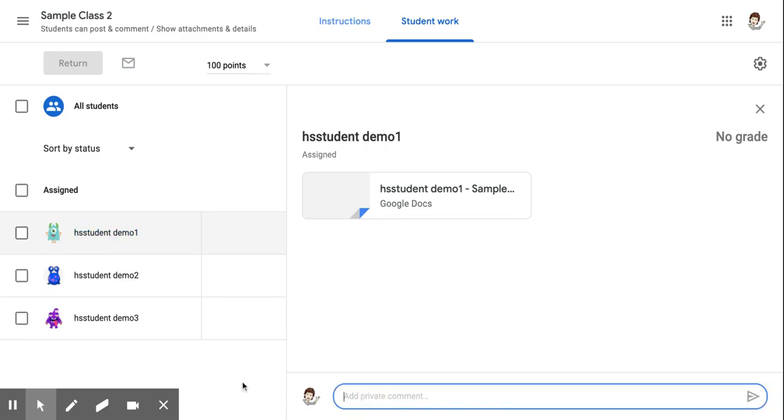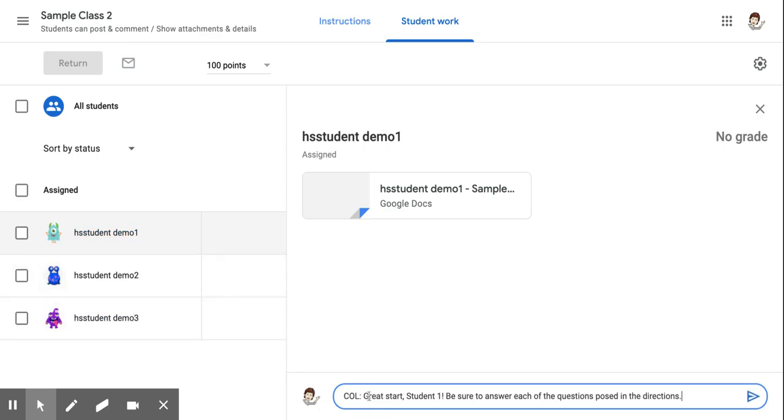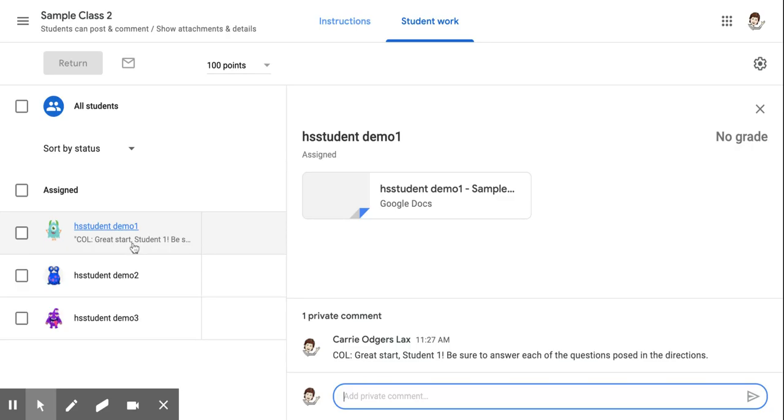Now, private comments after they're submitted are going to be viewable under the students' names. So I like to start my private comments with my initials so that when they're posted, I can tell at a glance whether the last person to respond was me or the student.